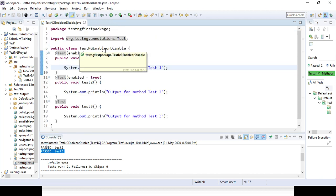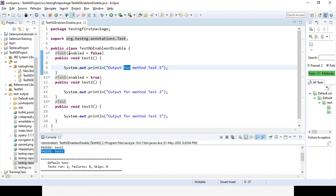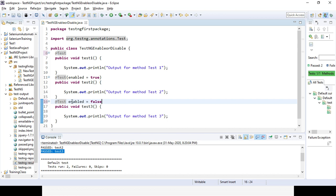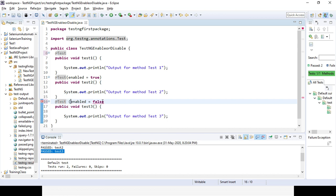Now, to enable it again, either remove that part — so it will change back to true. You can also disable test three by changing it to enabled=false. I am now disabling test two, so test one and test three will be considered. Let's run the code and see.